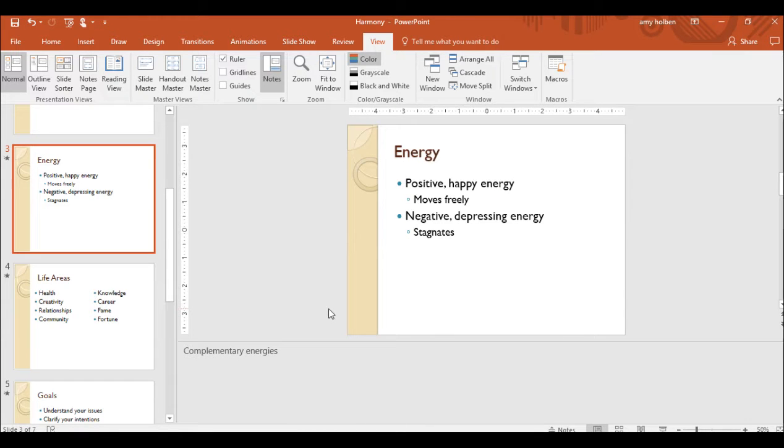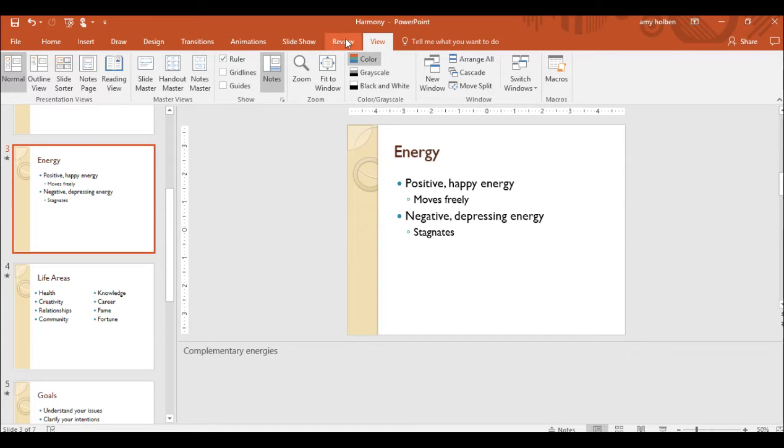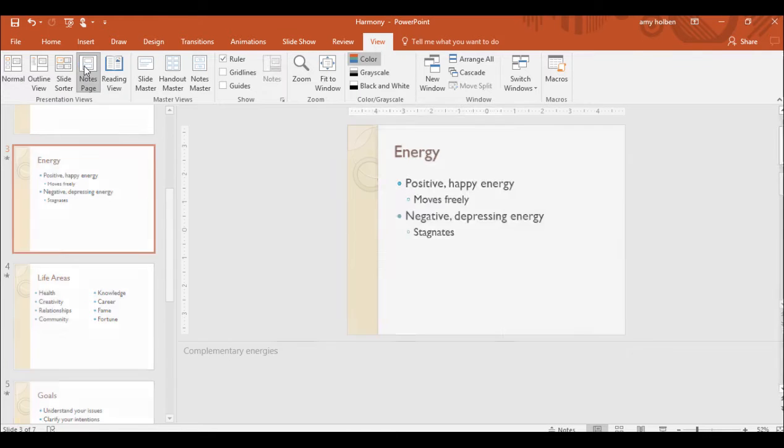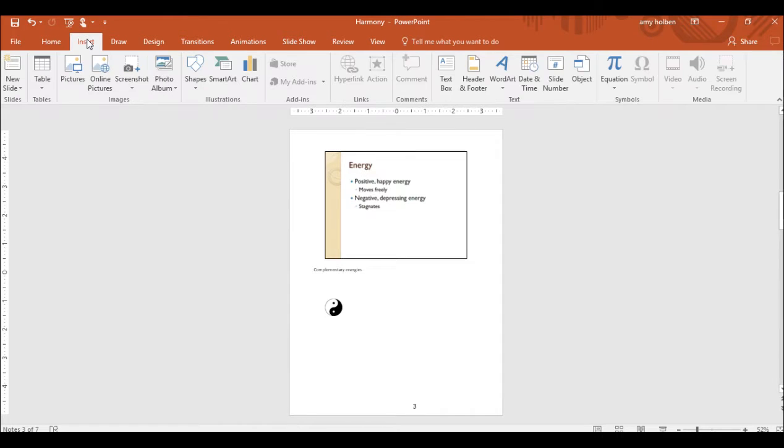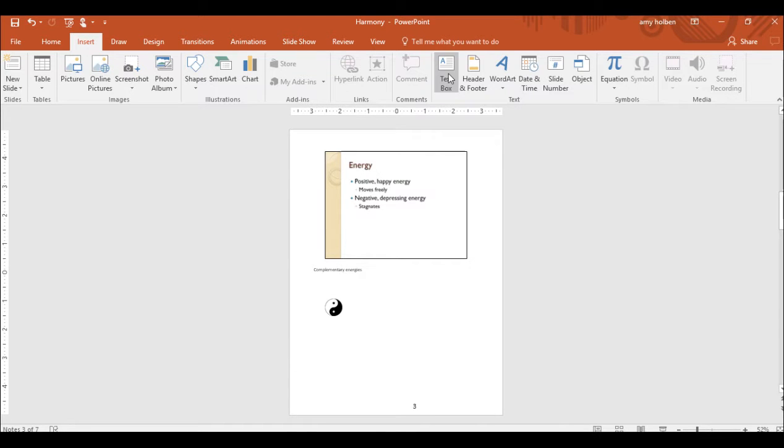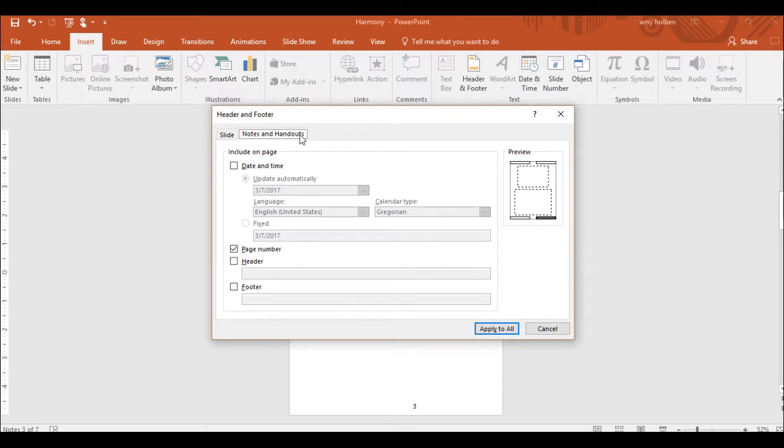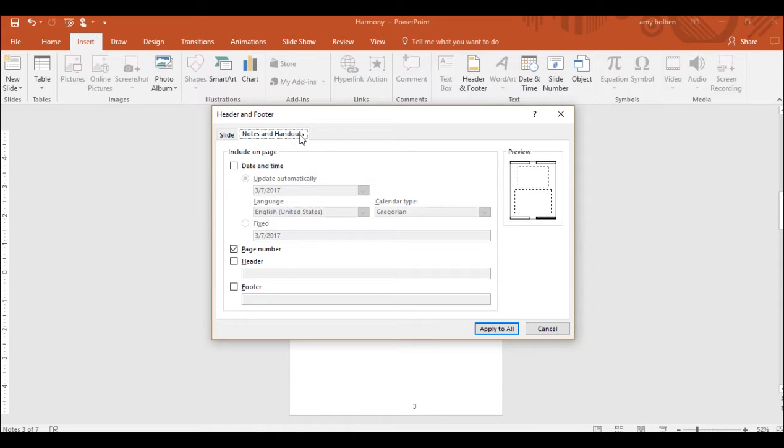Step 34, switch to the notes page view and then on the insert tab. In the text group, click the header and footer button to open the header and footer dialog box with the notes and handouts pages displayed. On the notes and handouts page, you can insert a header and footer that will appear at the top or bottom of your speaker notes.